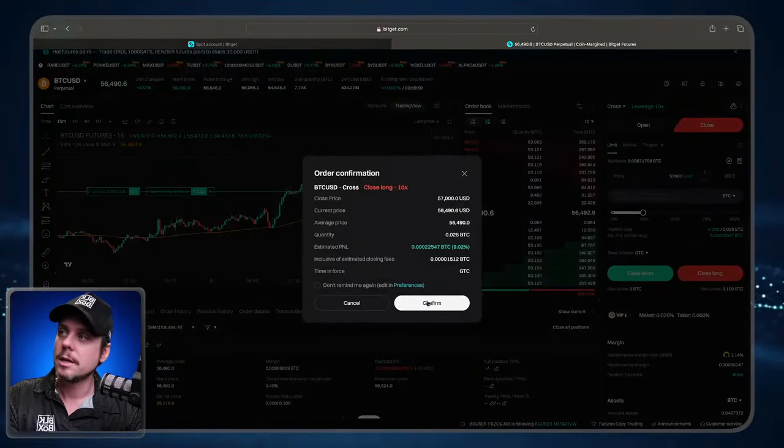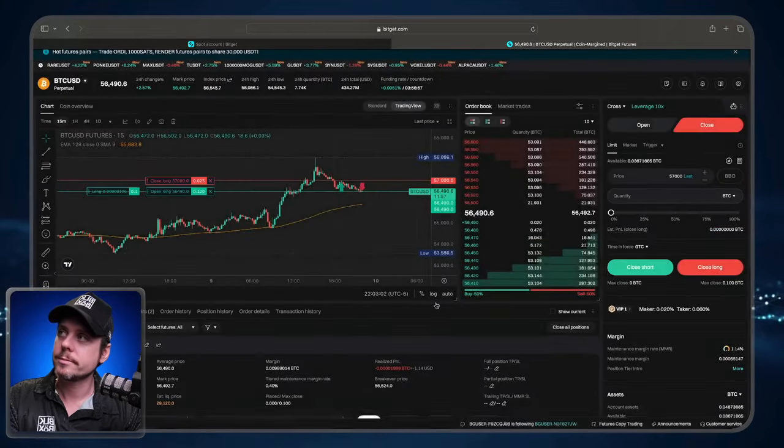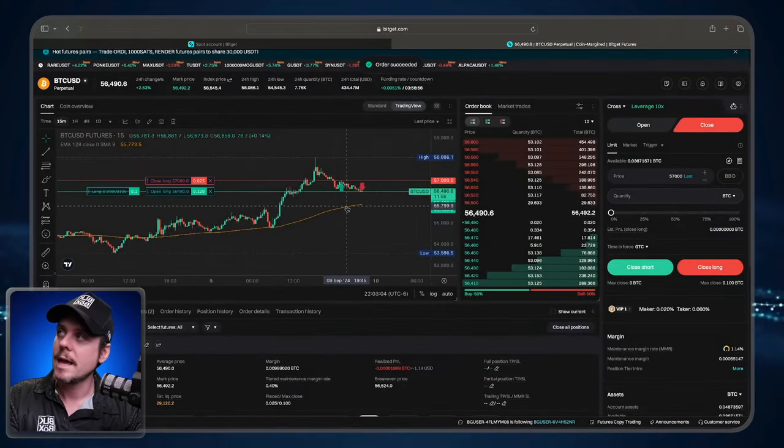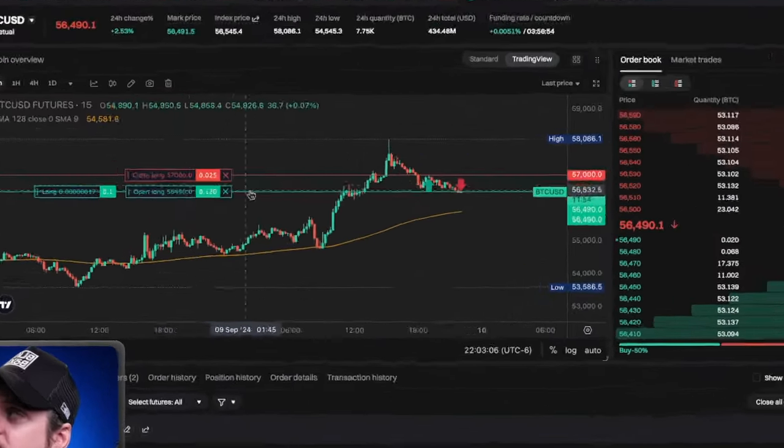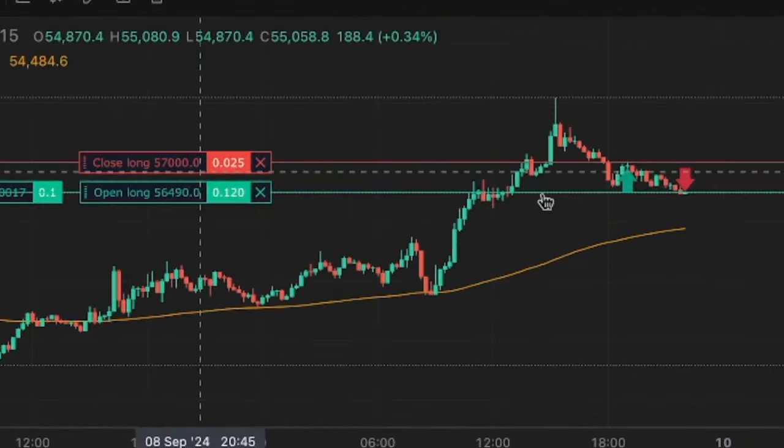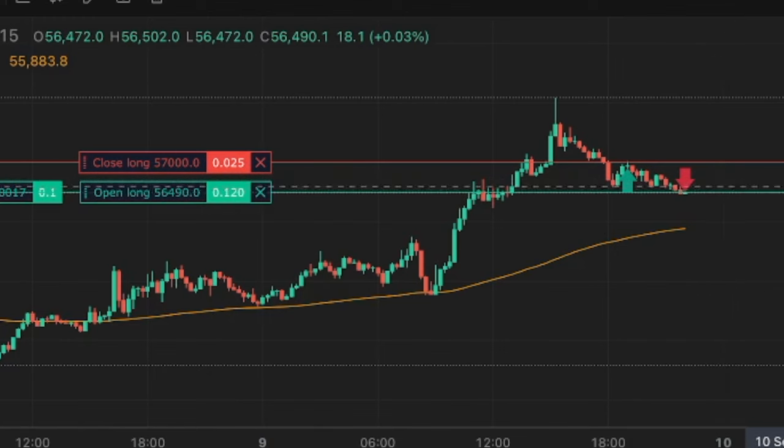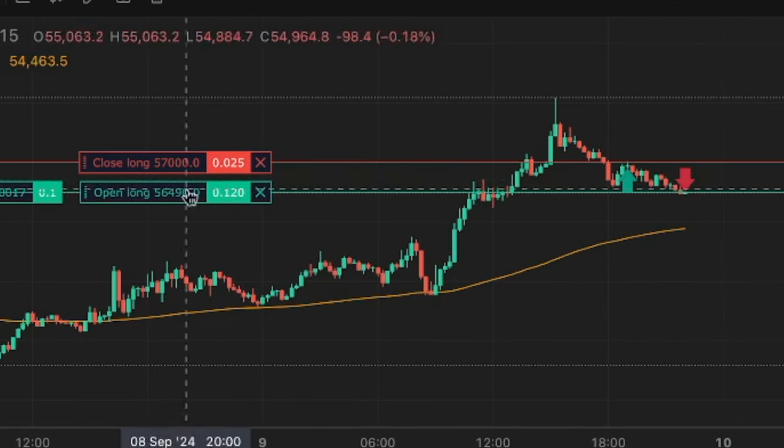Click the pop up window. And we can see that I have this take profit level here at $57,000.